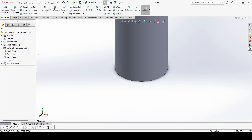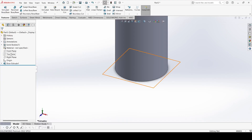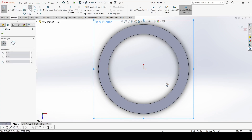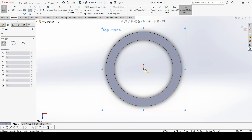Go back to the PDF reference to check what to do next. We will create the next portion and then cut it. Select the Top Plane, go to Sketch, and select the Center Point Arc command — not the circle — and draw one arc.